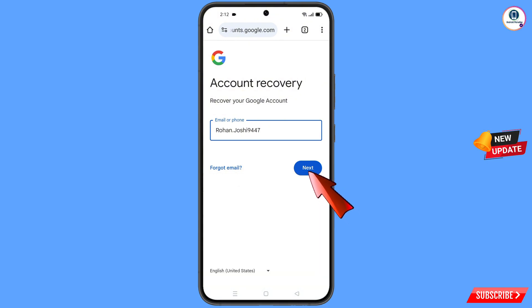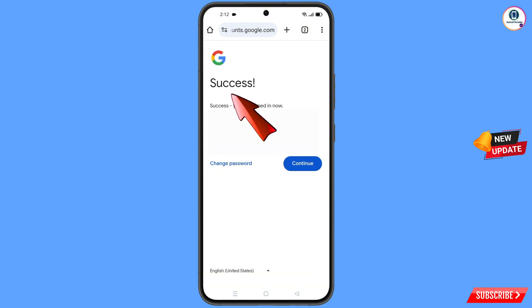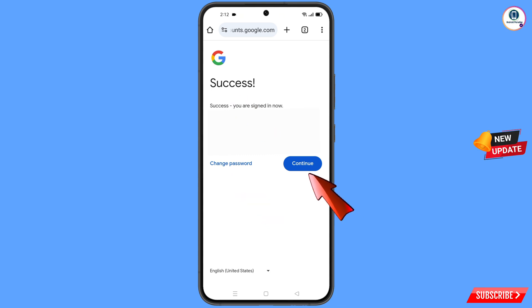Tap on next. Here you will see a success option will appear and you will see two options: 'change password' and 'continue.' Simply you have to tap on change password.